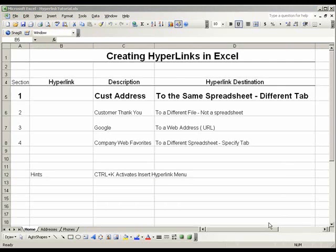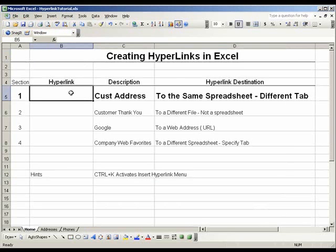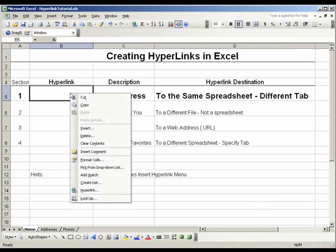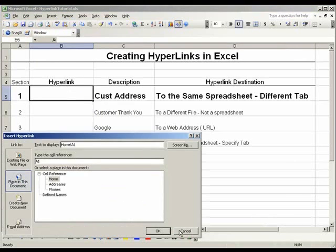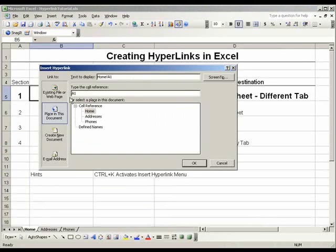The first type of hyperlink we are going to create is a hyperlink to a different tab within the spreadsheet. The first thing we want to do is click the cell that we want the hyperlink to appear in. To get to the hyperlink menu we can do one of two things: first, we can right-click and scroll down to the hyperlink option and click it, or we can hit Control-K, which is the shortcut from our hints that will bring you straight to the insert hyperlink menu.